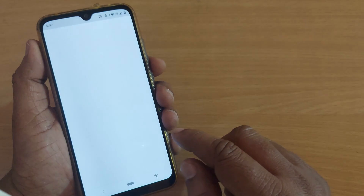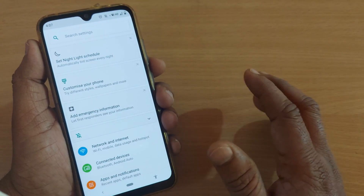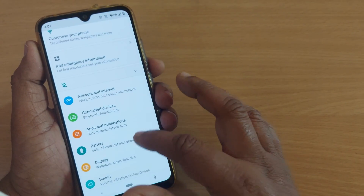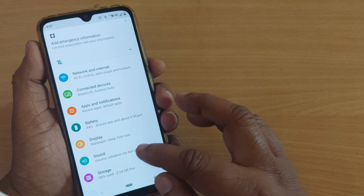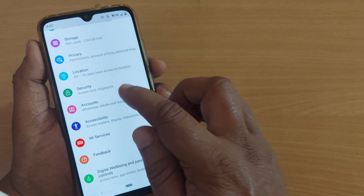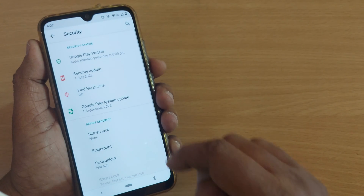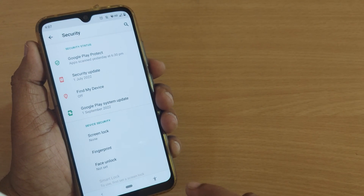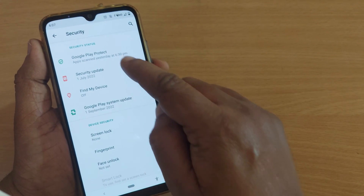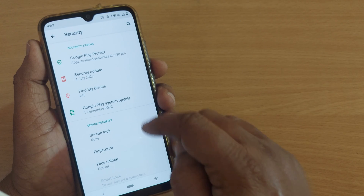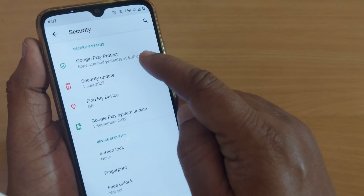If you want not to be attacked by any potential threats or virus, you need to do scanning through Google Play Protect. To do that, get into Settings first, then after Settings go into Security. In Security there will be several options, and one of them will be readily available for Google Play Protect.